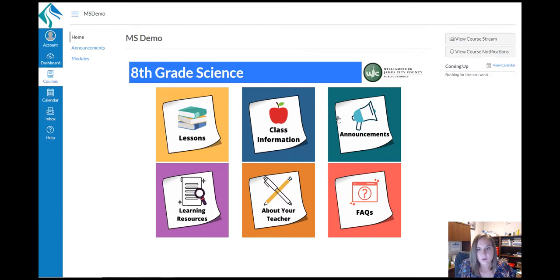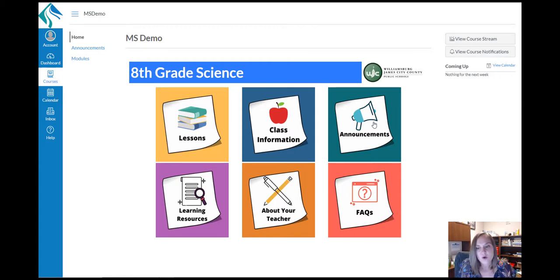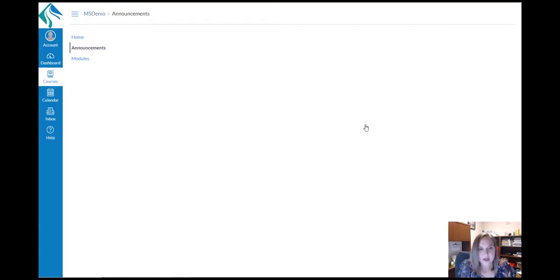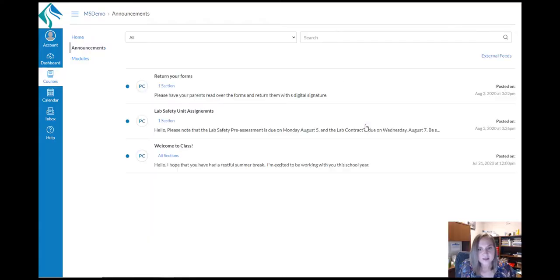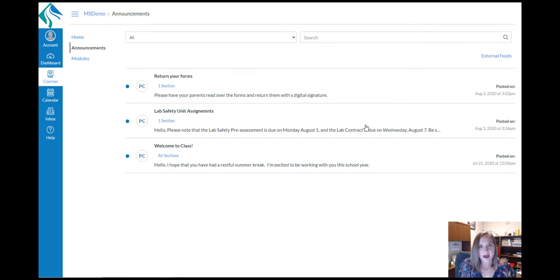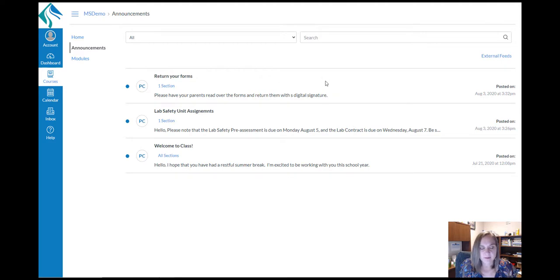Announcements will bring you to a page of announcements from your teacher or from the school. You can access those through this button or through the announcements tab in global navigation. Here you'll see a list of announcements from your teacher or the school based on how recently they were posted. So, the most recent announcements will be featured on top.